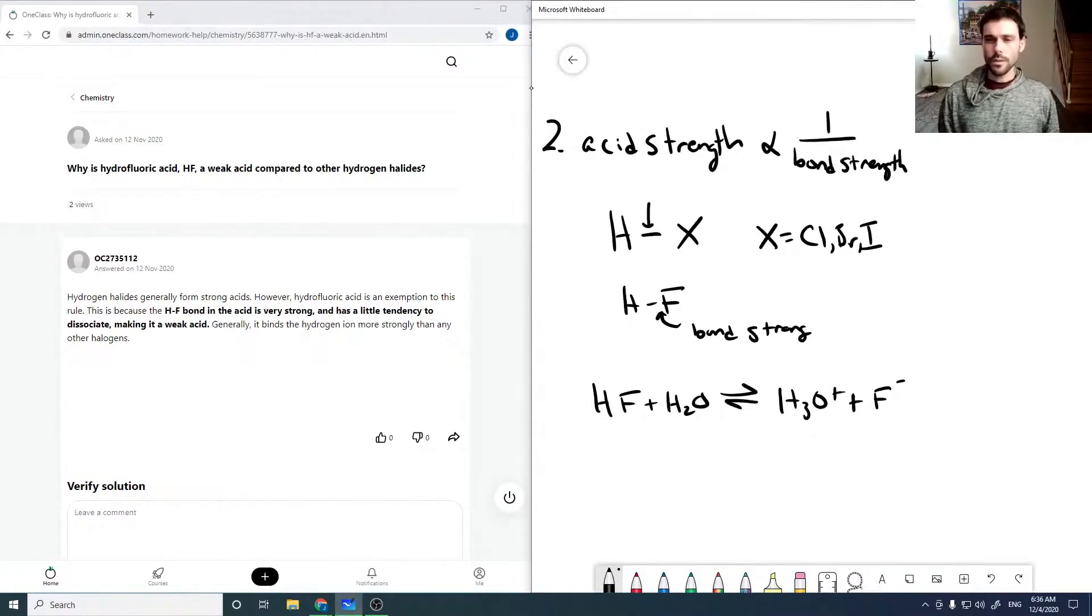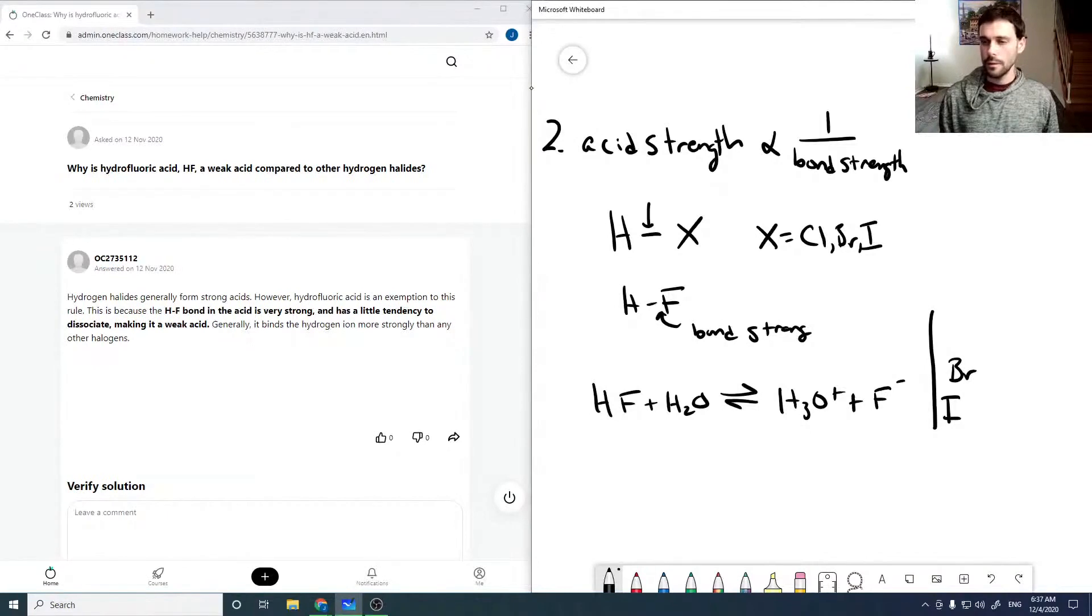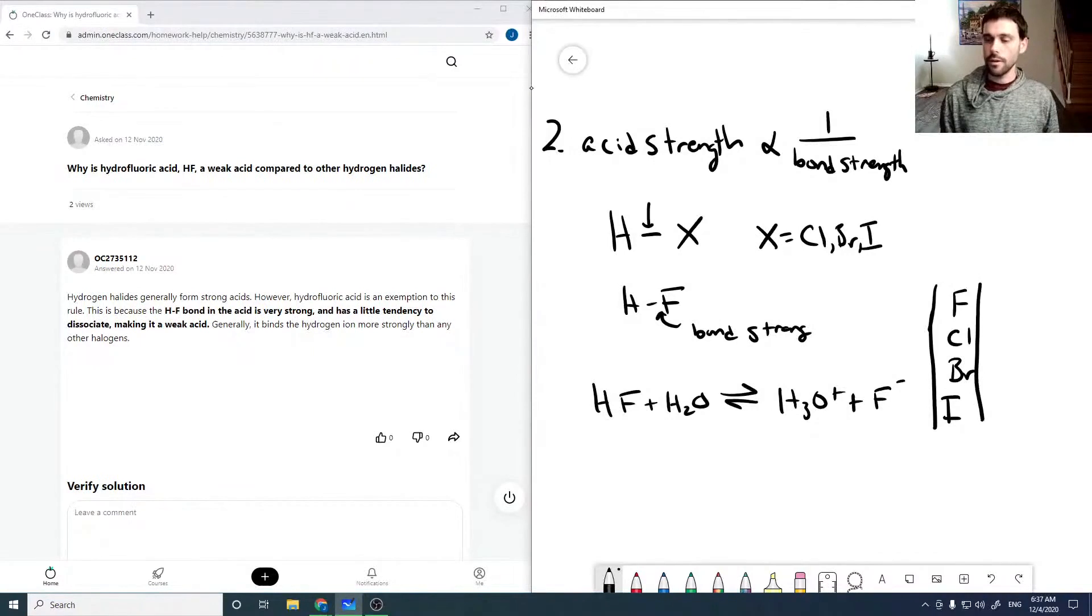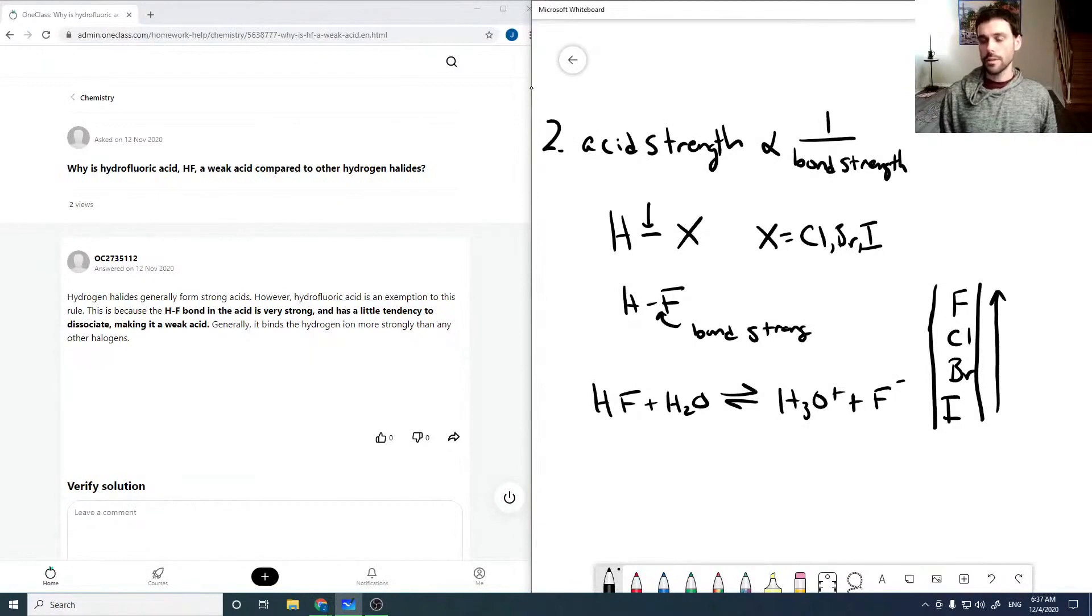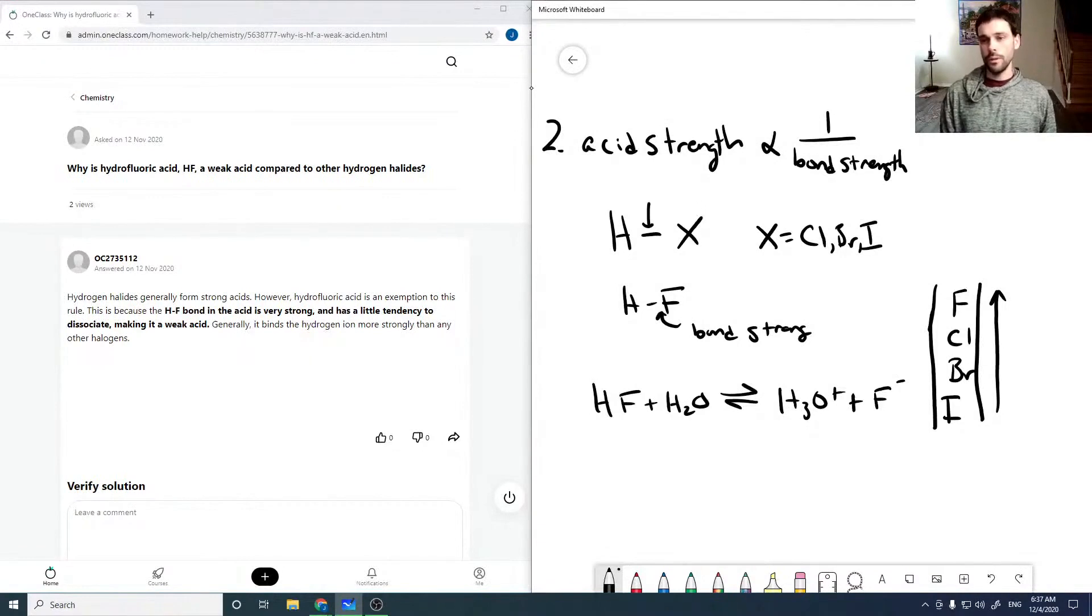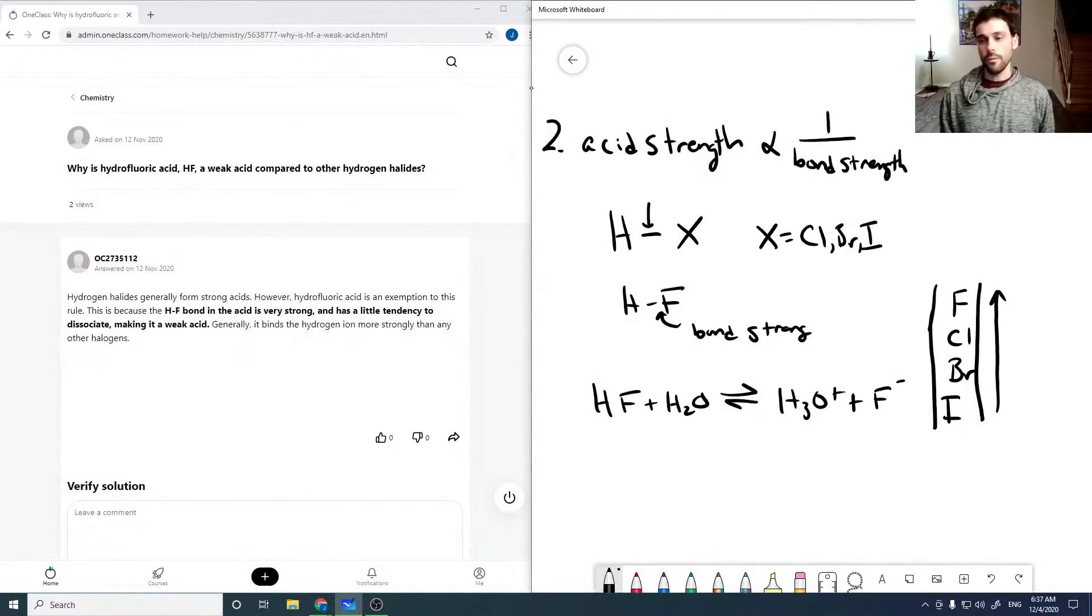And so this bond would just be strong because, if you recall, the periodic table or the halogens are ordered like this. So although fluorine is the most electronegative, which would weaken the bond, it's also the smallest. So the hydrogen can get up very close, forming a much stronger bond.